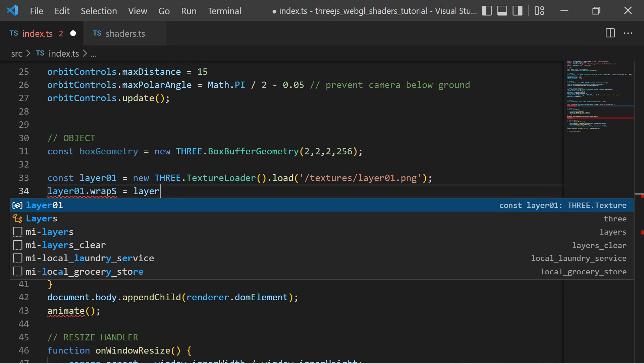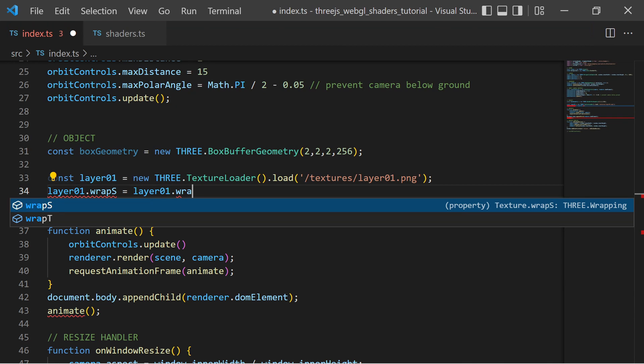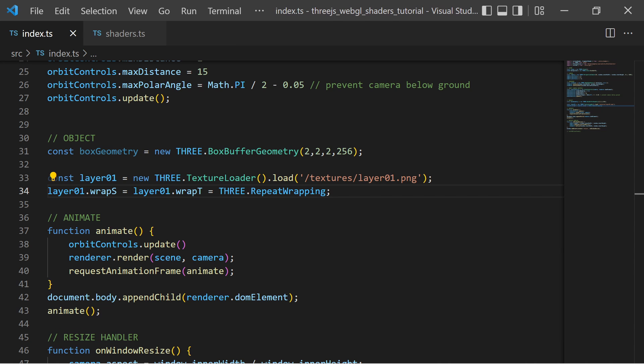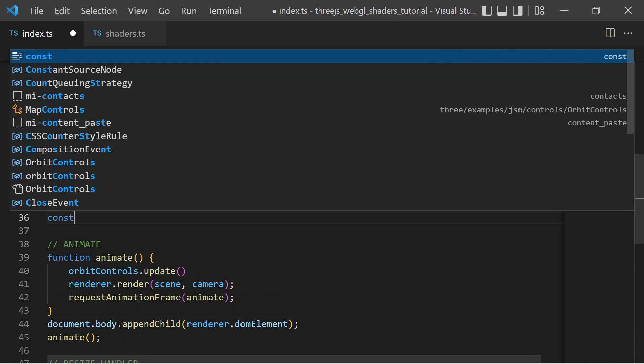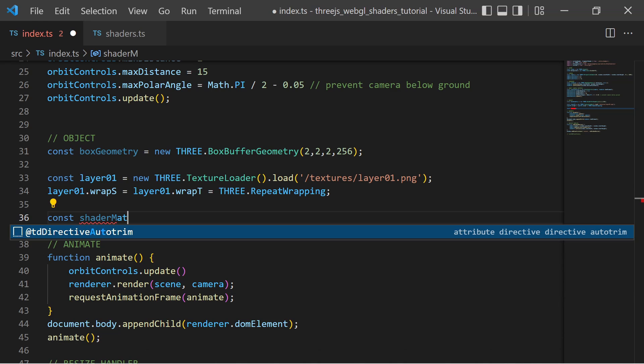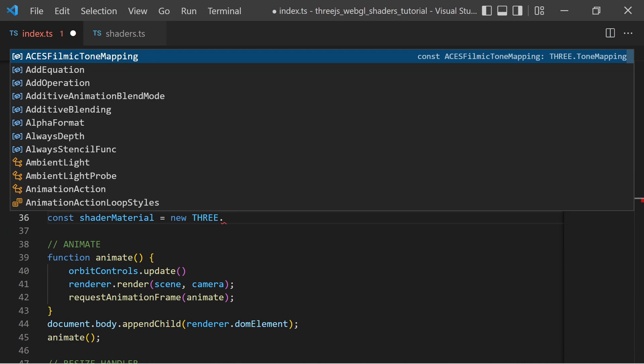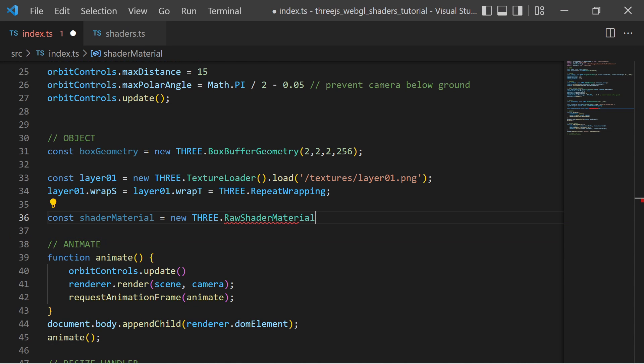This is important. These attributes tell how to wrap a texture on the horizontal and vertical axis if I exceed the UV interval between 0 and 1. Then I create a Three.js raw shader material. I provide the vertex and fragment shaders which I have shown before.